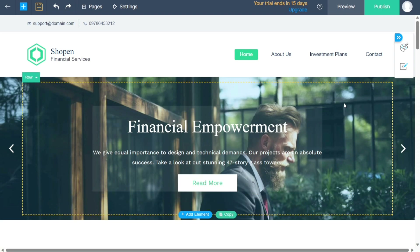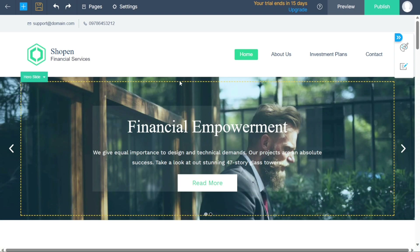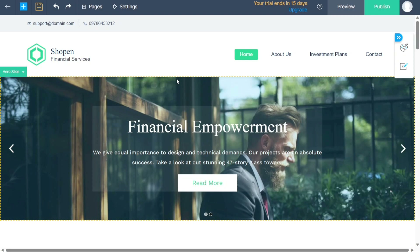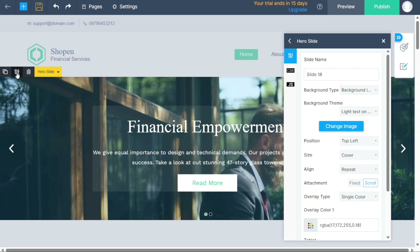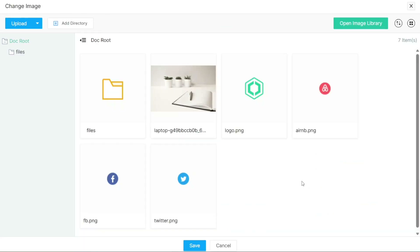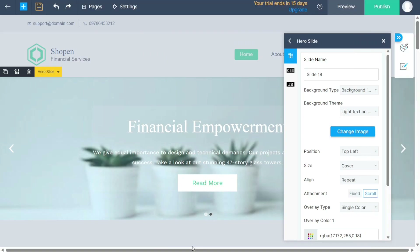To customize the background image of a section, click on the image within that section. Options will appear including the ability to move, copy, modify settings, or delete the section. To change the background image specifically, click on the settings option. A pop-up window will appear — locate the change image option to replace the existing image with a new one. Feel free to repeat this process to change the background image of any section you desire.